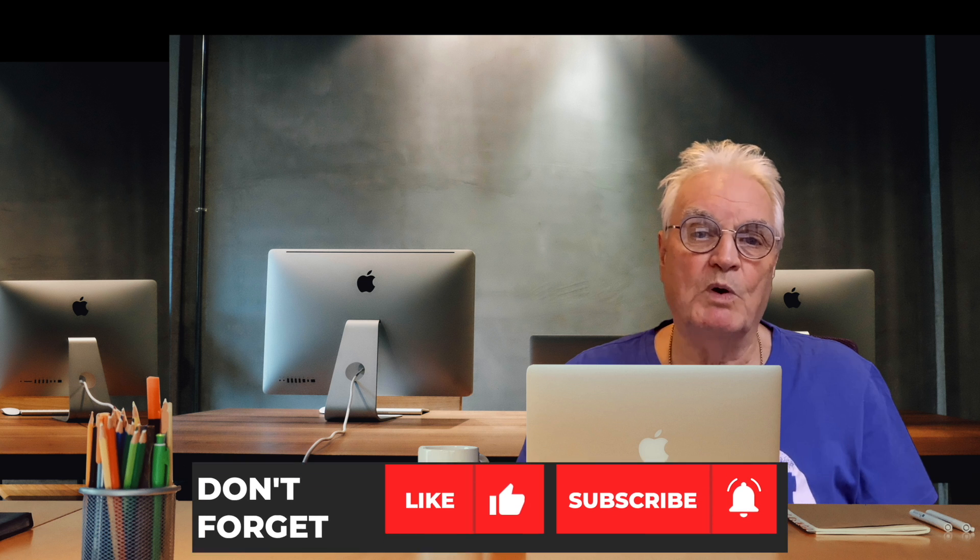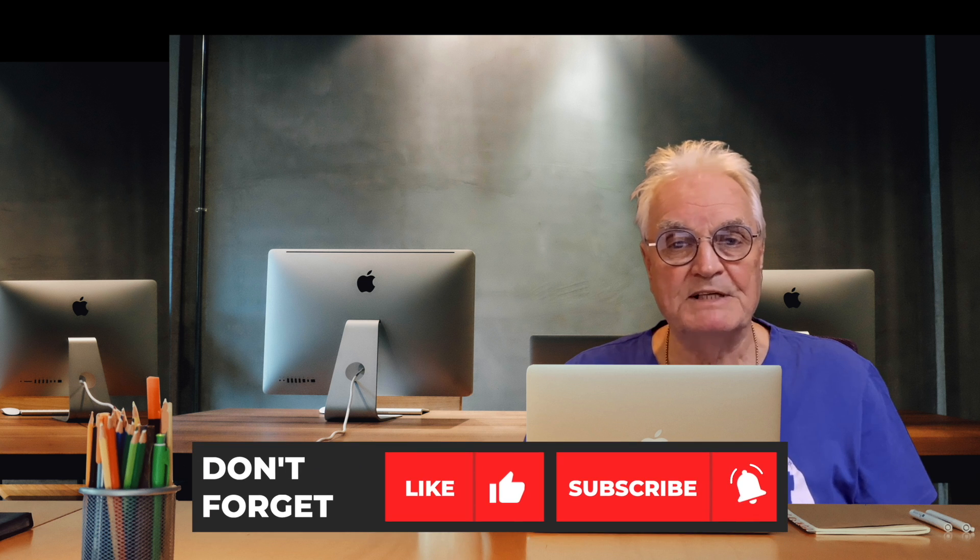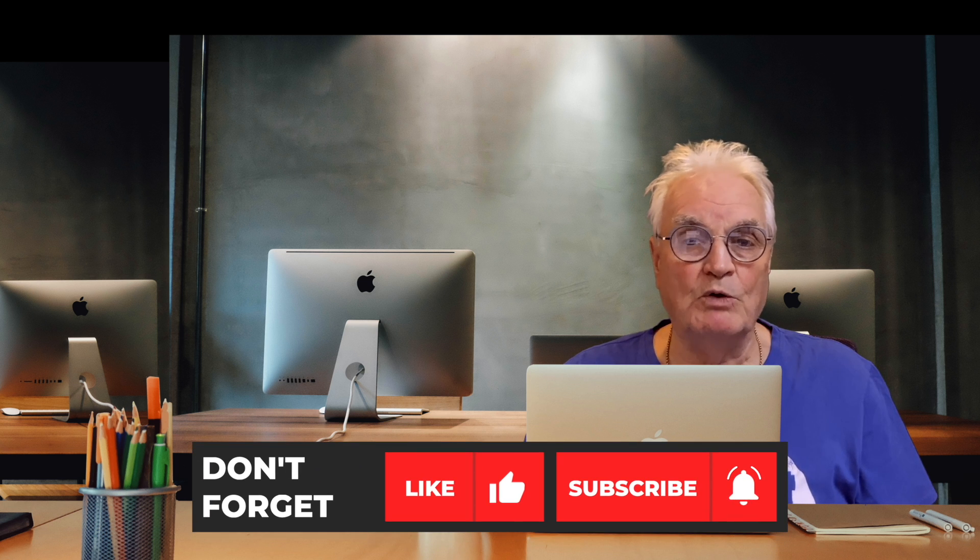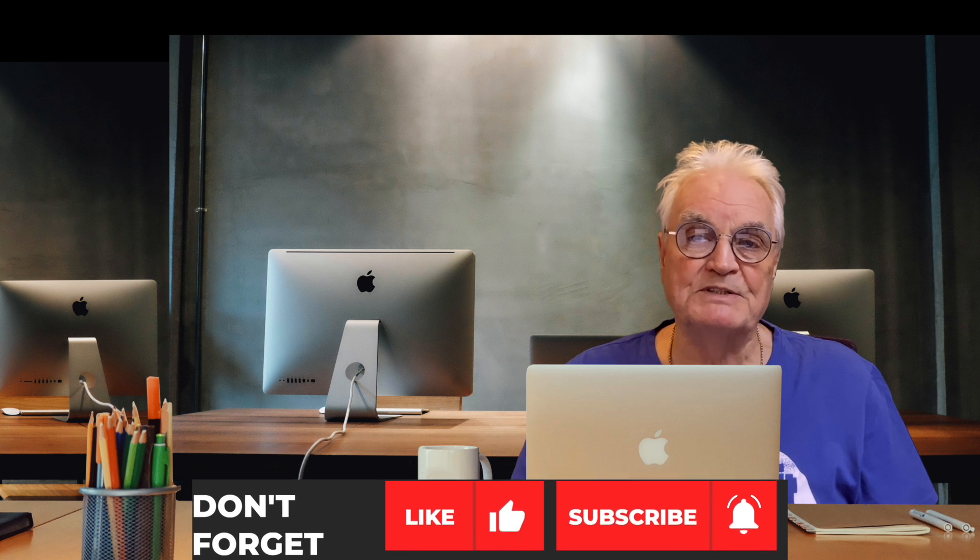My name's Bruce and if we've met before welcome back. Otherwise please like and subscribe and don't forget to press the bell.